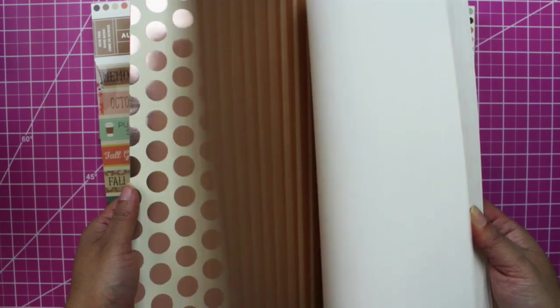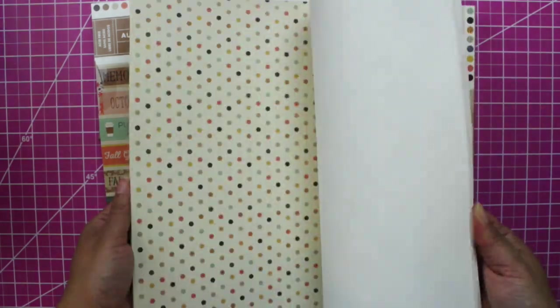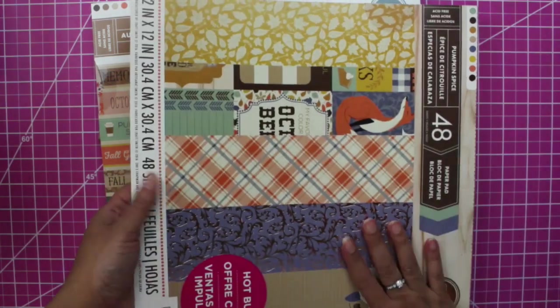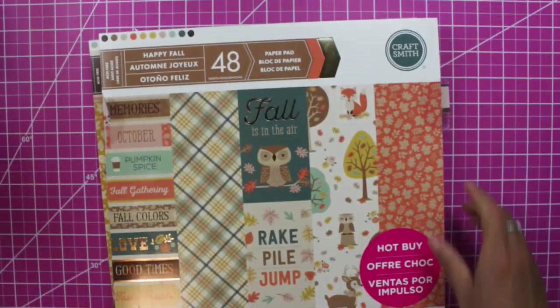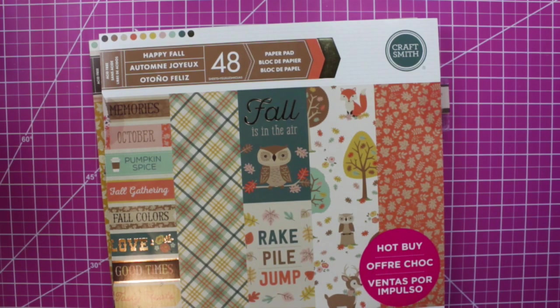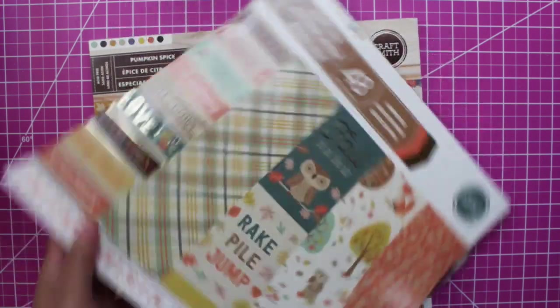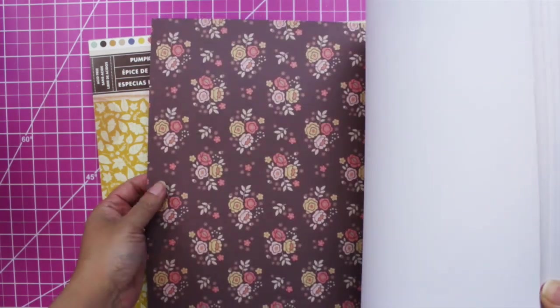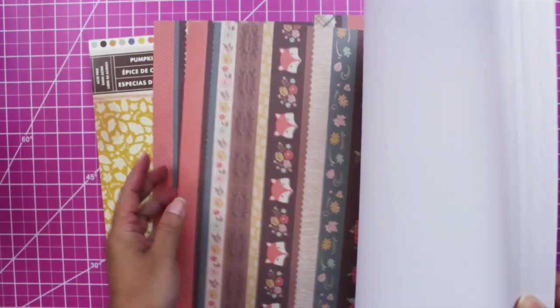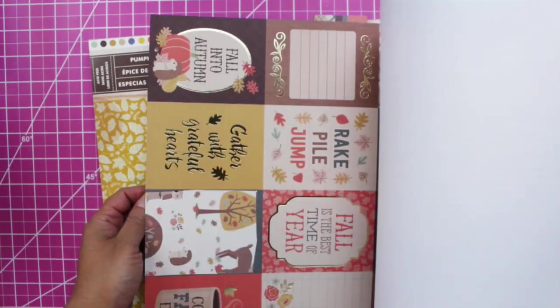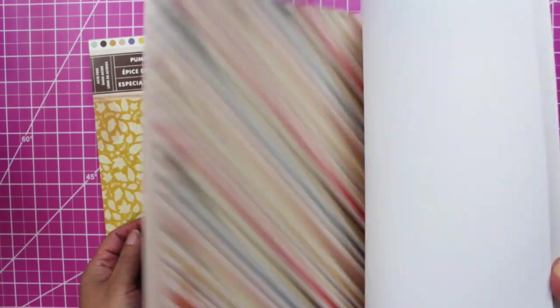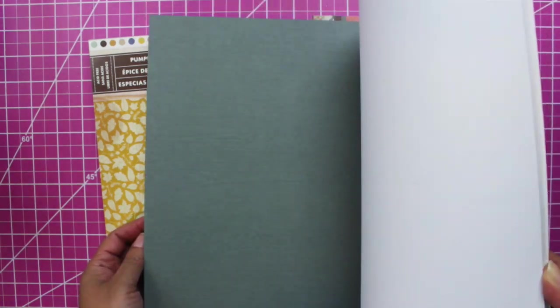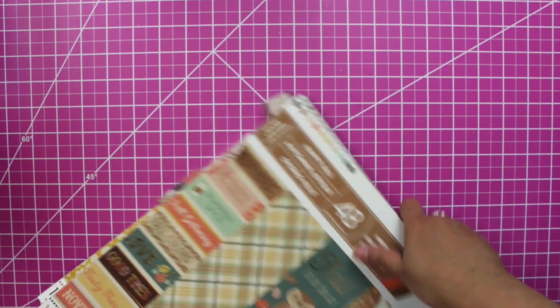The next one is Happy Fall. I think this was on sale this spring. As I said, I used it a little bit and it's just so beautiful, right? Okay, just going too fast. I don't want it to be too long.